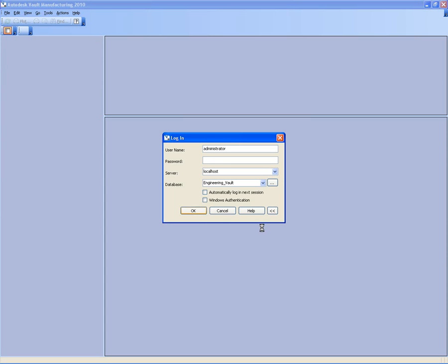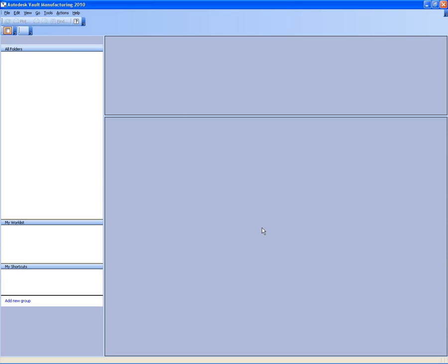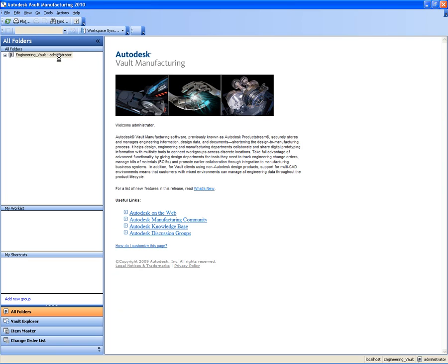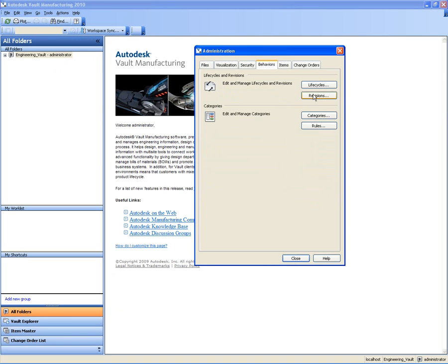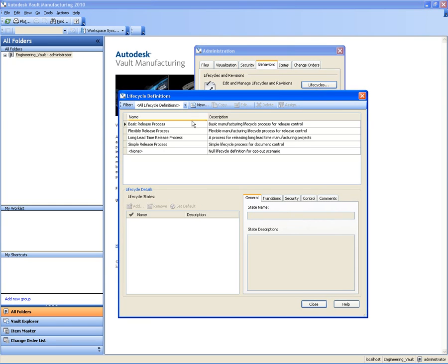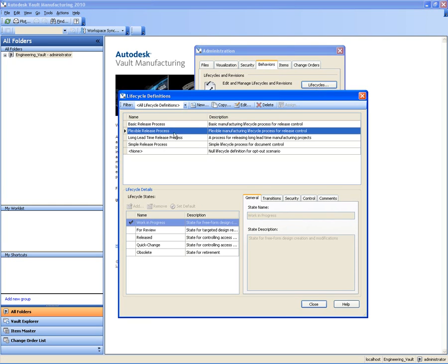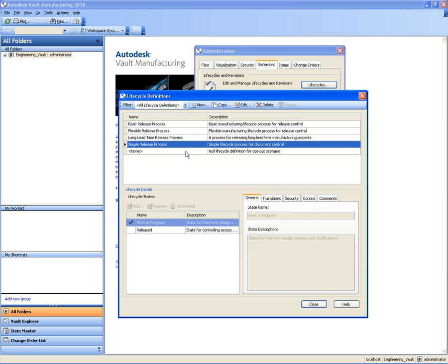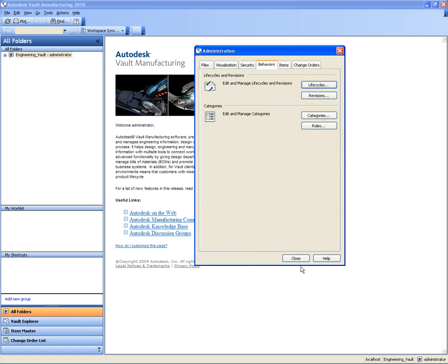Now just to show you the process, what I'm doing here is logging into Autodesk Vault Manufacturing just to have a look at the lifecycles that we get out of the box with the product. If I have a look in my document behaviors under lifecycles, I can see that there are five lifecycle definitions that are installed with Vault Manufacturing out of the box.